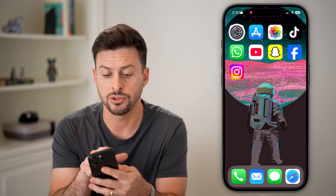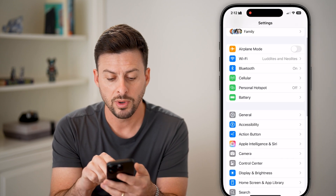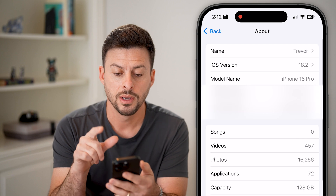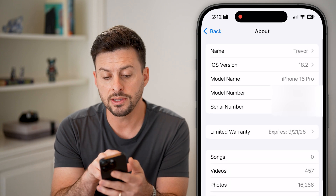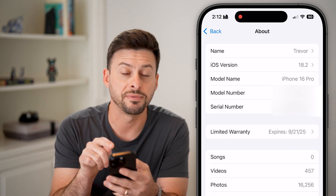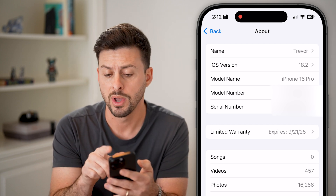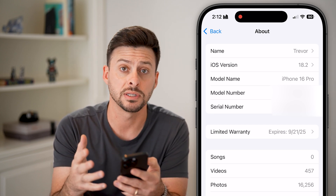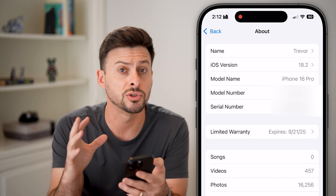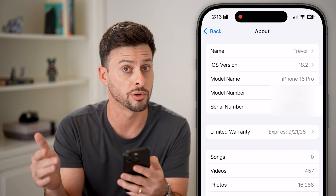The very first thing we'll do is head into your Settings, then tap on General and About. At the very top you can see the model name — you need an iPhone 15 or an iPhone 16 for this to work. So iPhone 15, iPhone 16, Pro, 16 Pro Max — any of those will work, but you can't have an iPhone 14 or earlier.